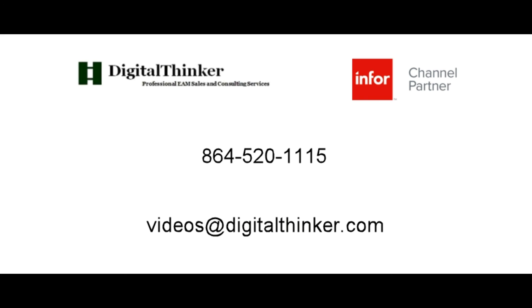As always, thank you so much for watching the video. I hope you've learned a little bit about Infor EAM Mobile and how to get it set up in the application. If you like the video, please like it, share it, and subscribe to our channels. And let us know if you have any questions about Mobile, if there's anything we can do to help you with EAM in general. And please, if you have any videos you'd like to see or tutorials on anything, don't hesitate to let us know and we'll get those done for you. Thanks, and have a great day.